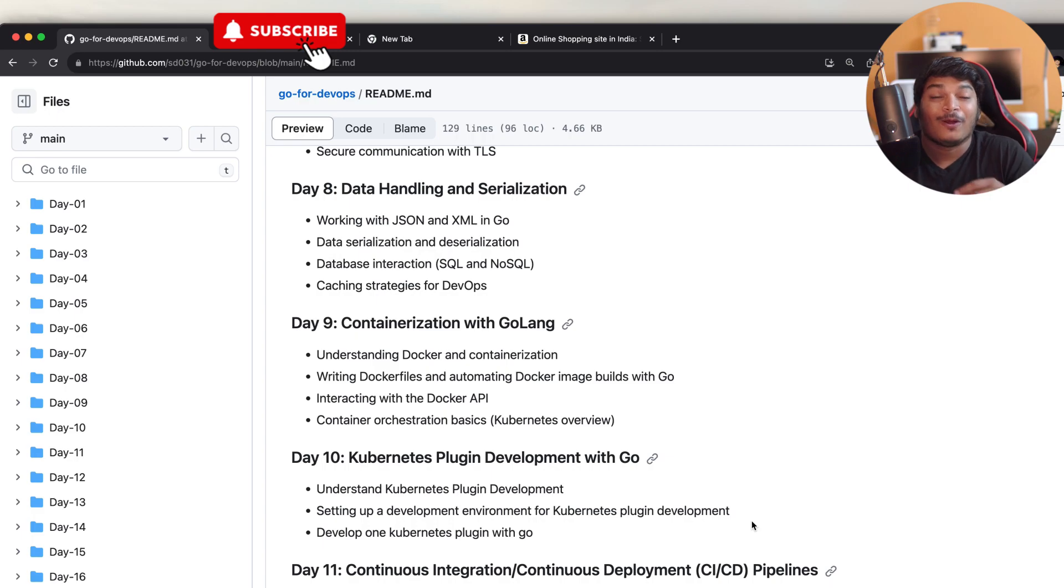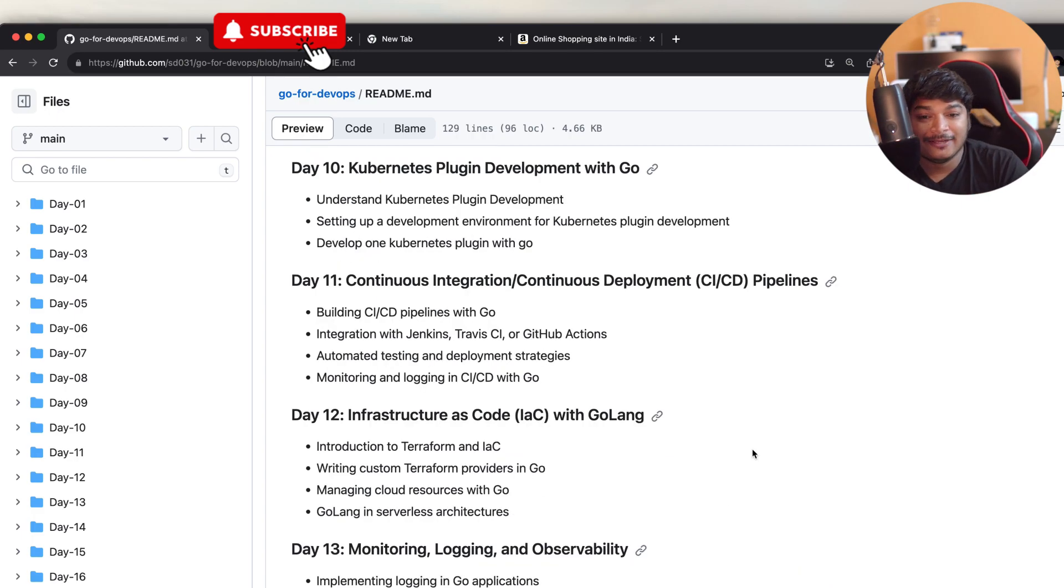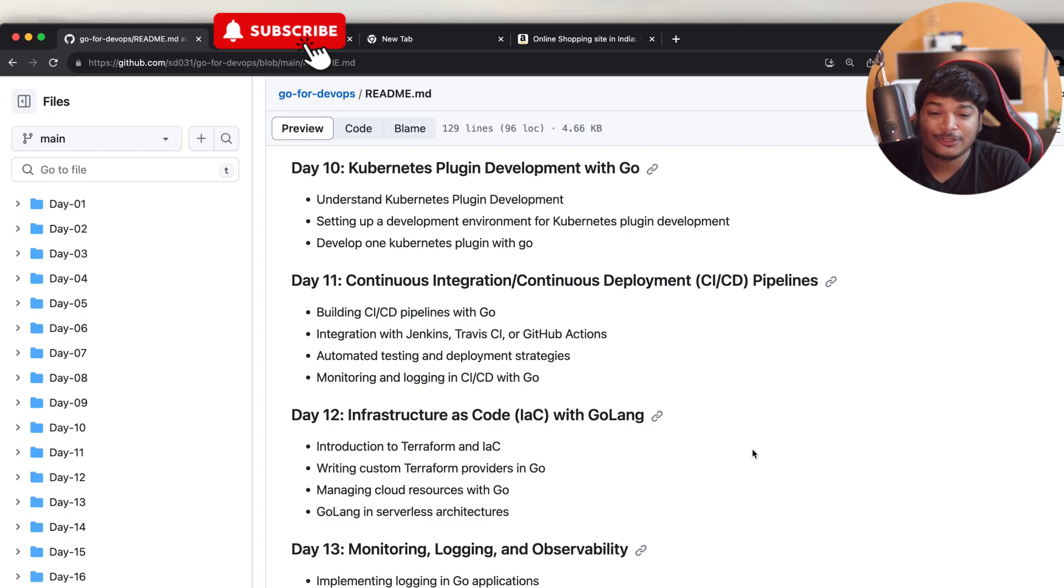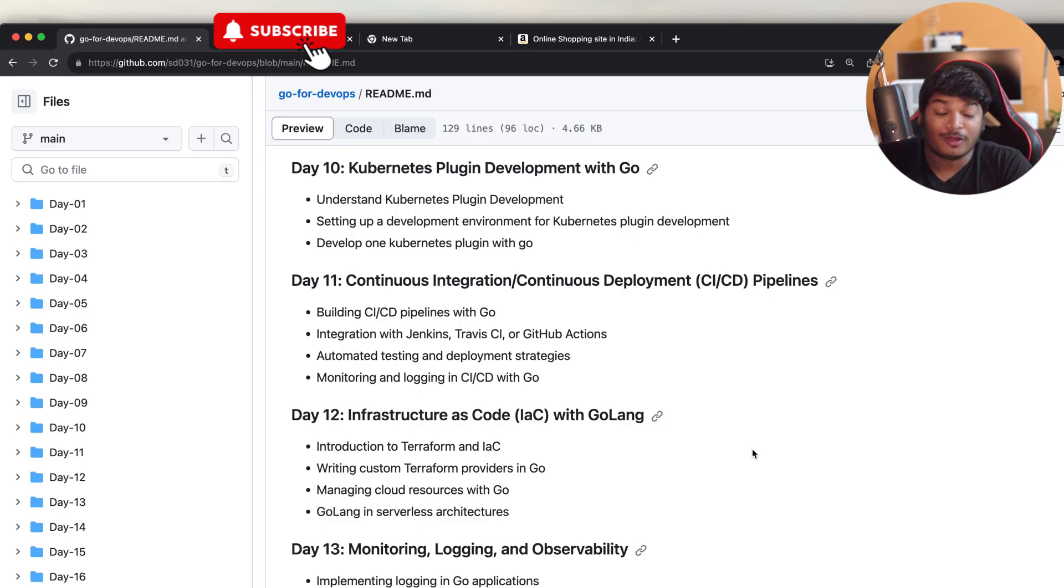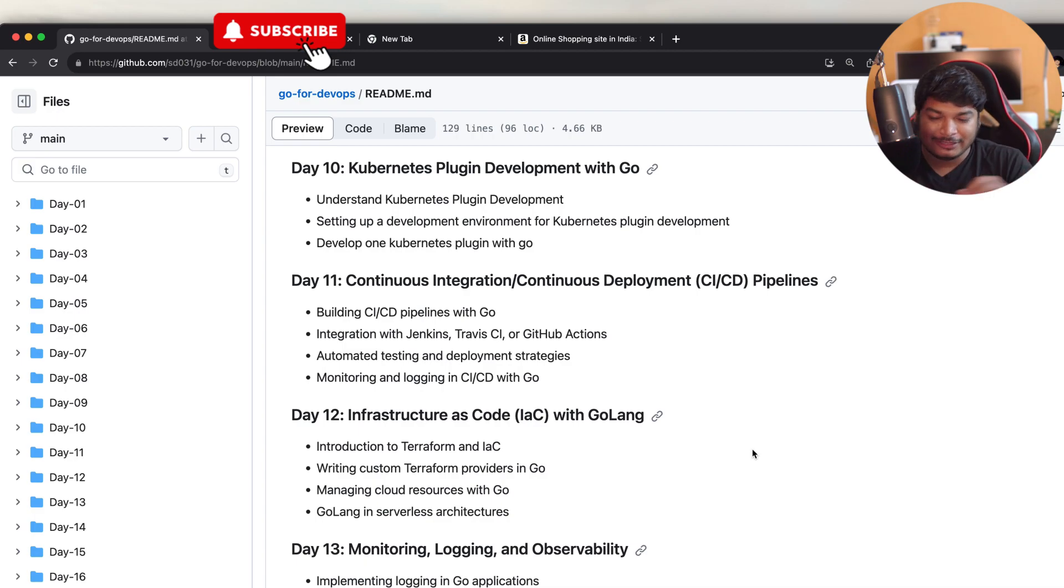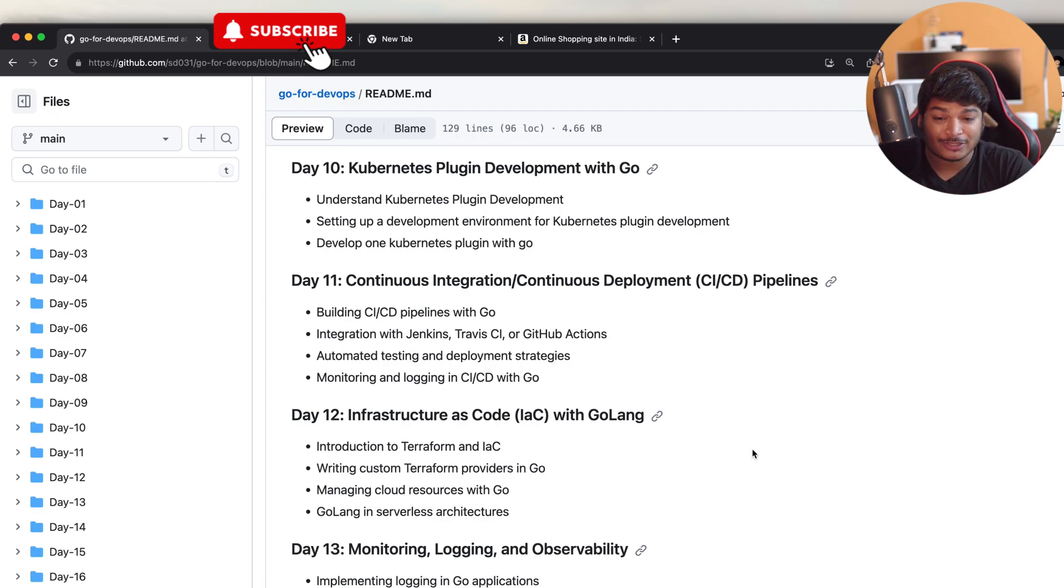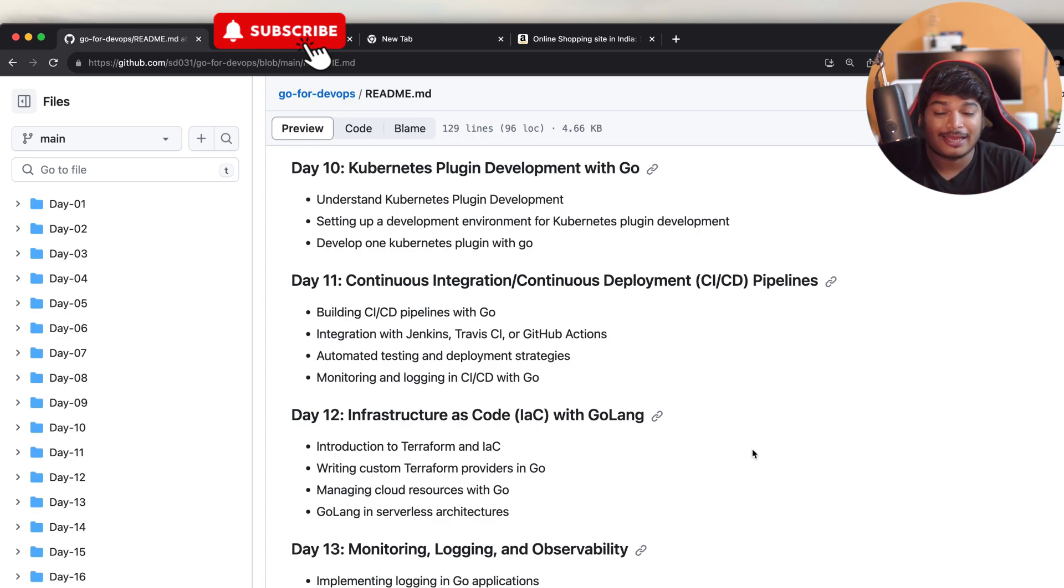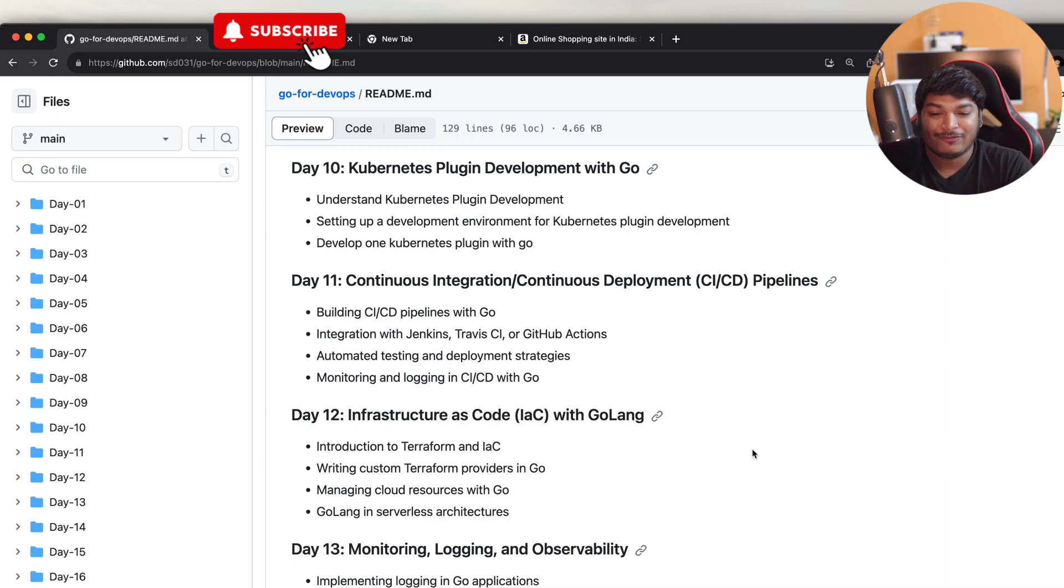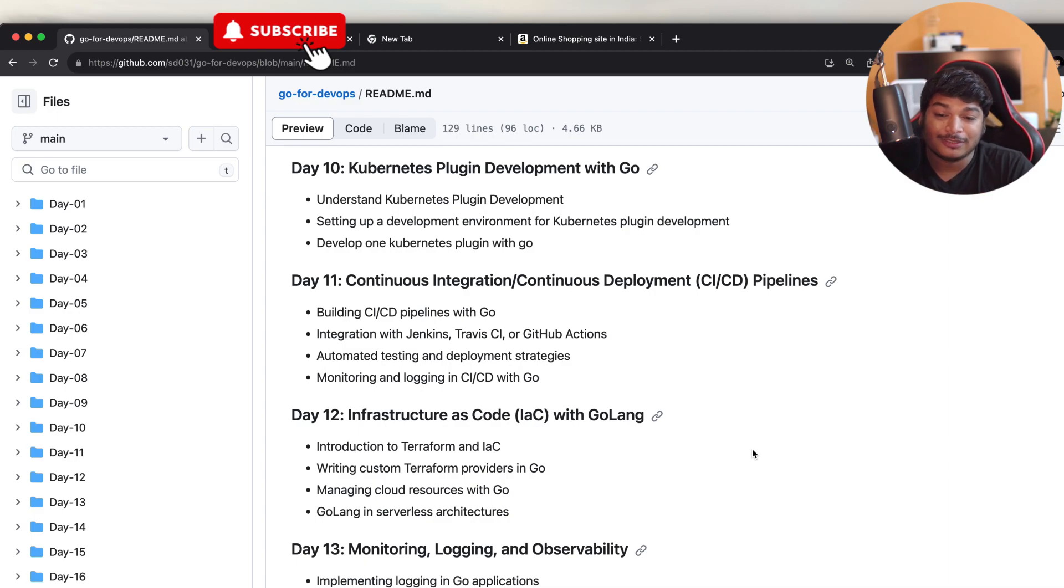On Day 11, we'll be covering continuous integration and continuous deployment pipelines with Go. We'll be covering building CI/CD pipelines for Go, then integrating with Jenkins, Travis CI, and GitHub Actions, then automating the testing and deployment strategy, and finally on that day we'll be covering monitoring and logging in CI/CD with Go.